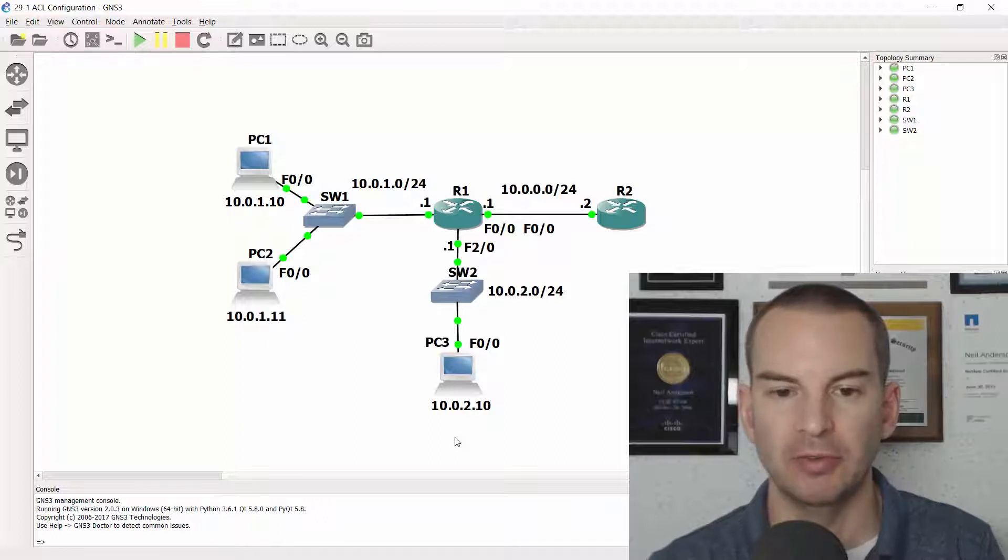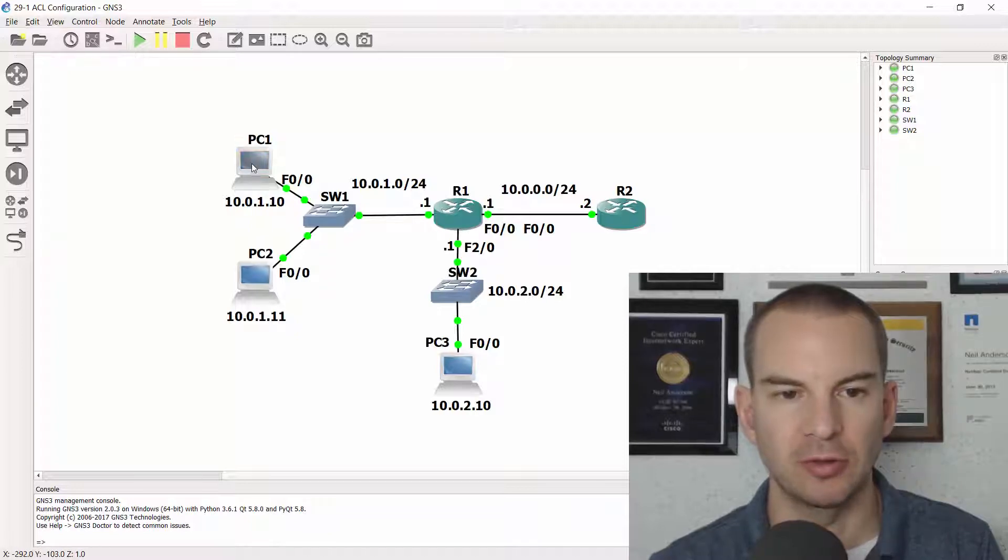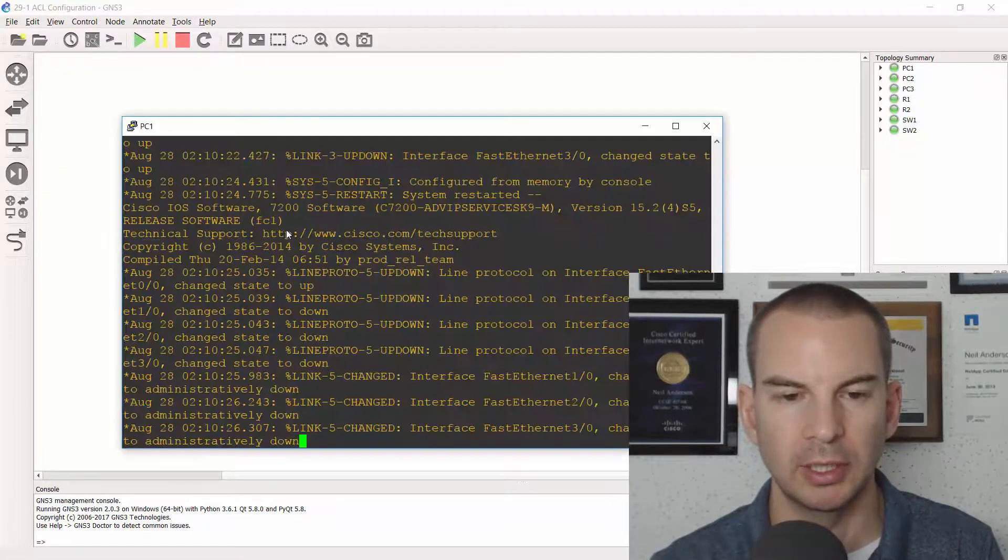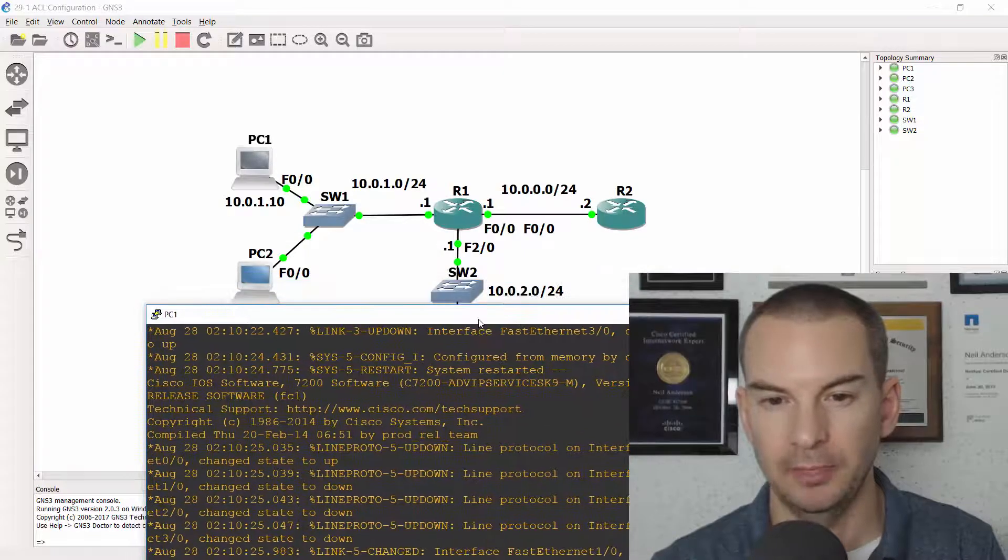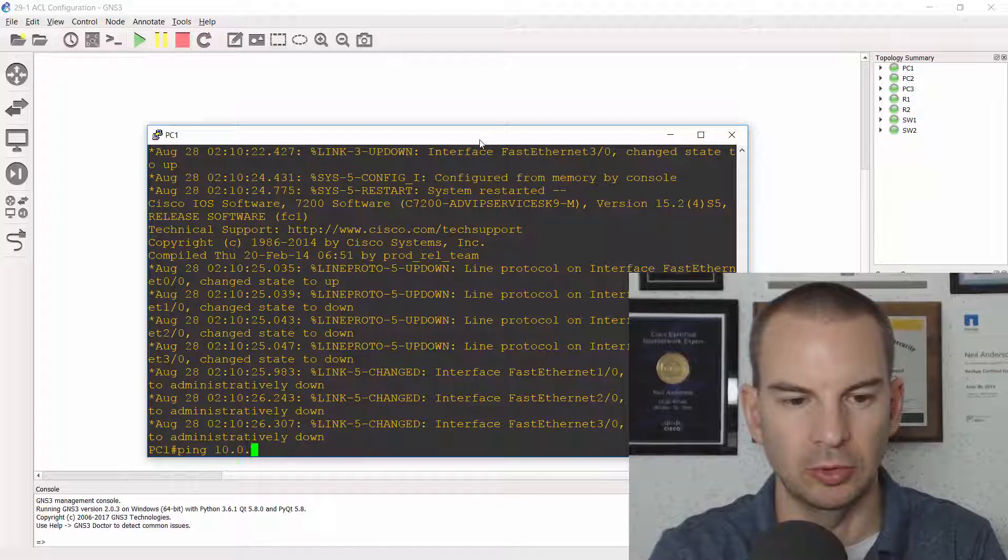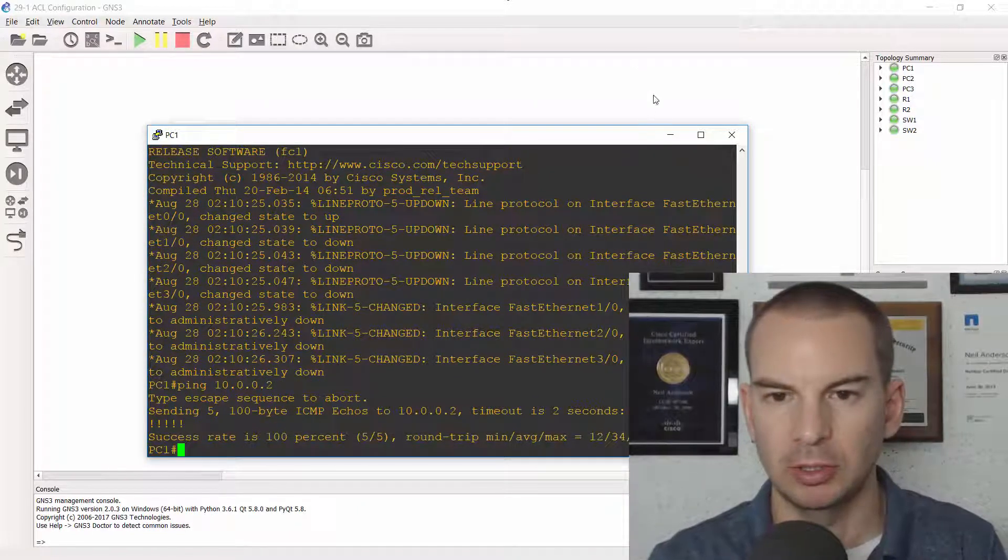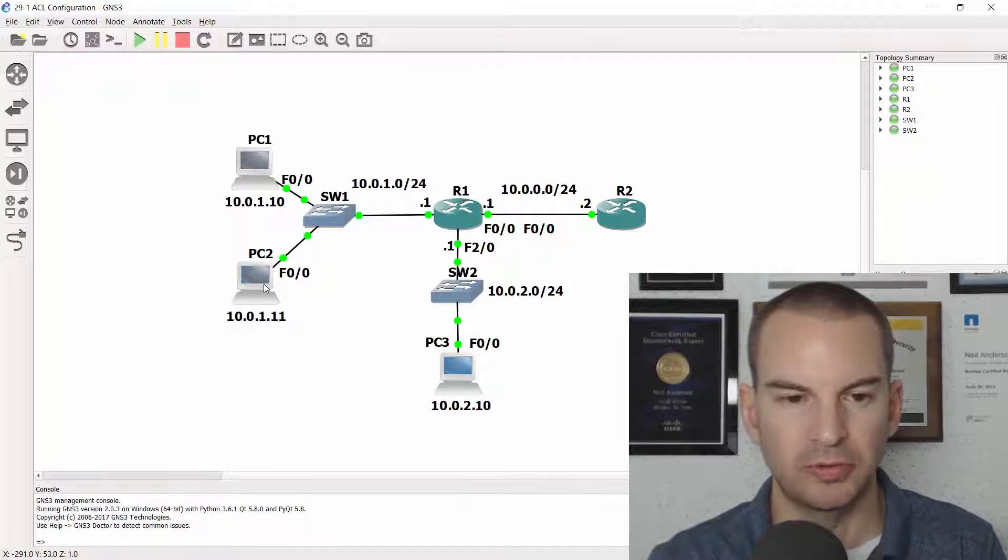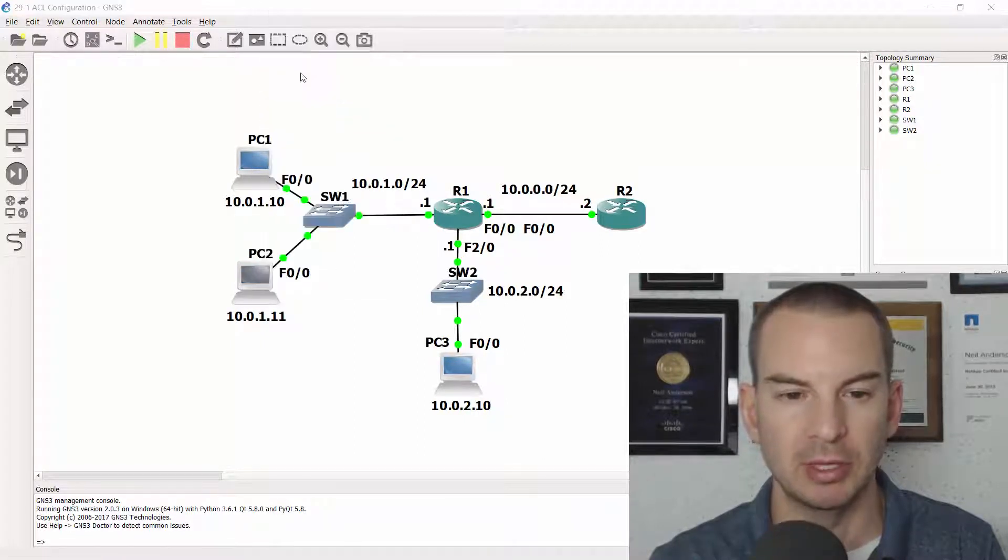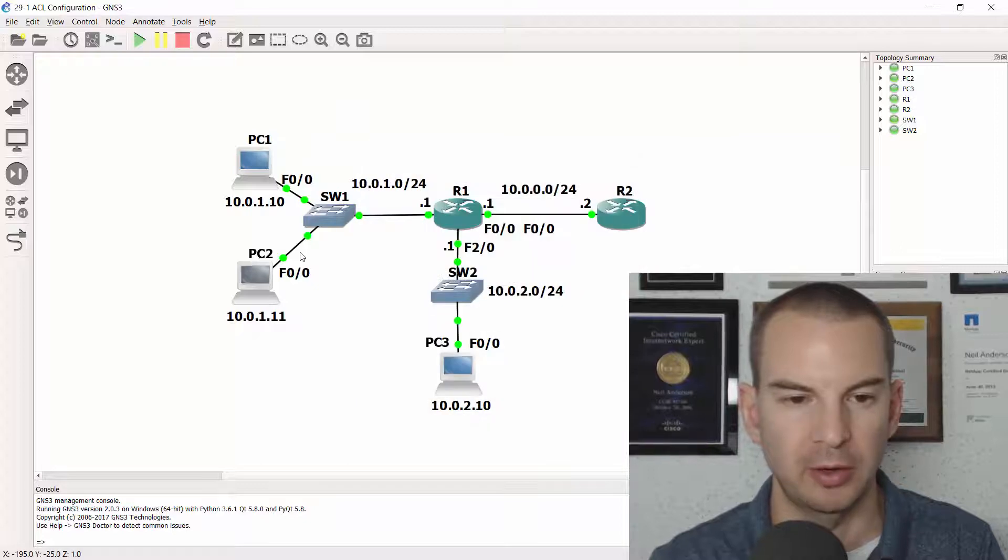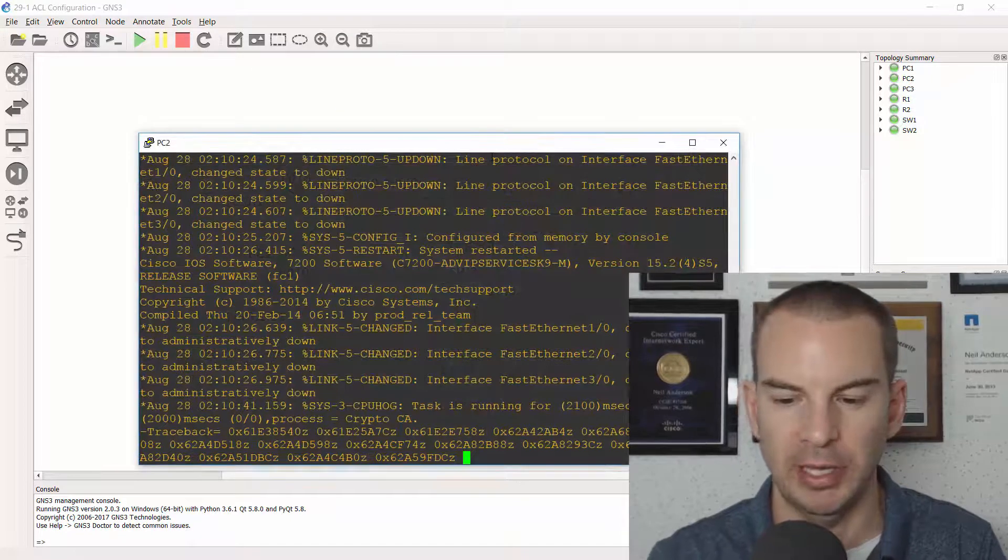I've already configured the routing so if I console on to PC1 and let's try pinging R2 at 10.0.0.2. Pinging 10.0.0.2 from PC1 works okay. I know for sure it's going to work from PC2 as well because it's in the same subnet but let's just do it anyway.